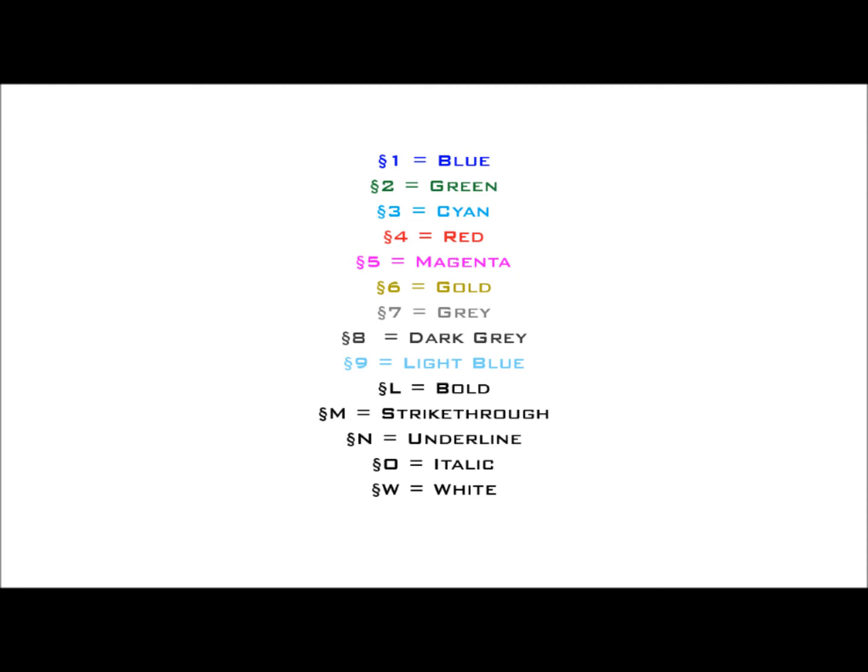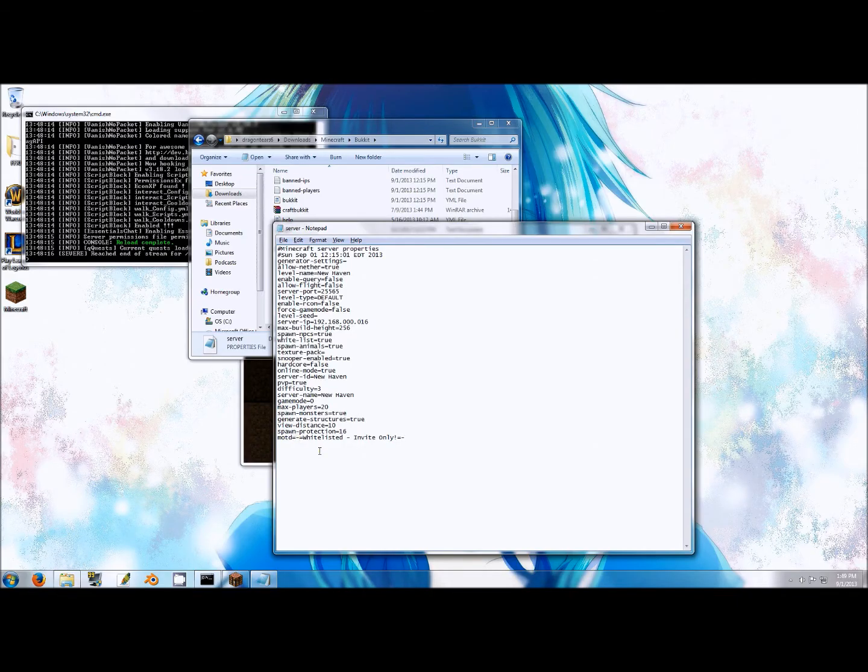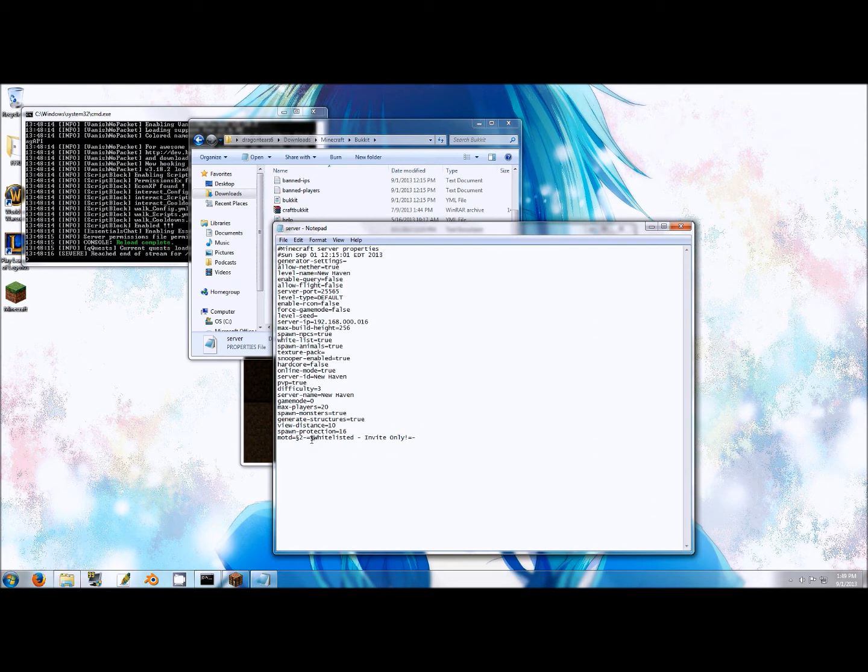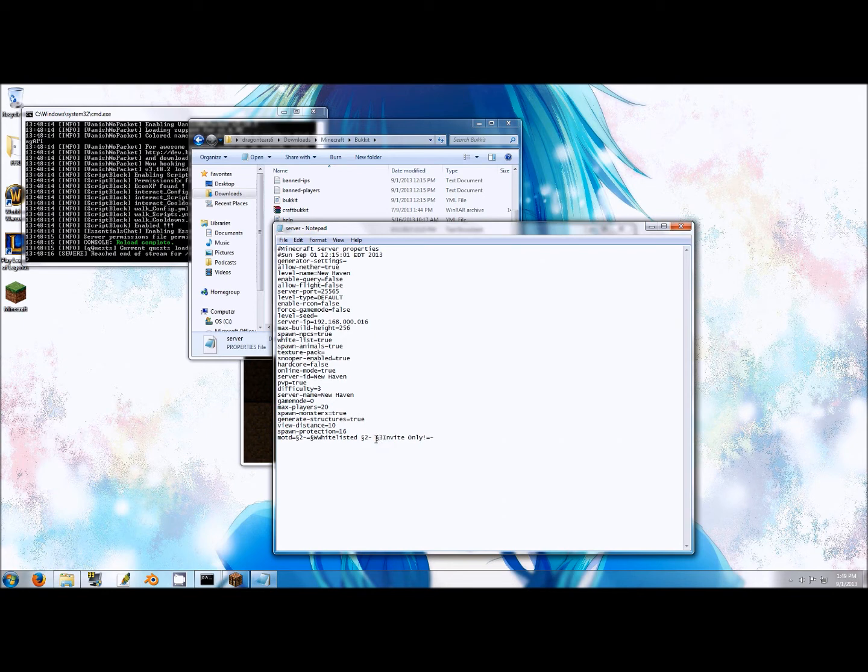You will use this character in combination with the numbers 1 through 9 for colors and letters L through O for formatting. It is important to note that while you can use both the color and format code at the same time, you must have the color code before the format code in order for it to work.